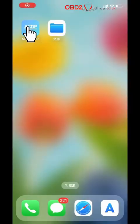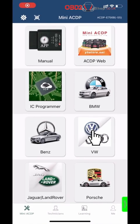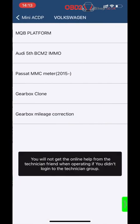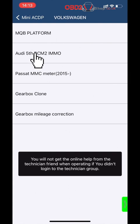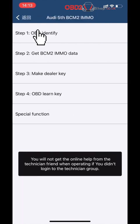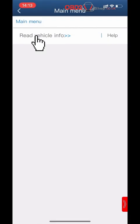Open the MiniACDP app. Click VW, then click RD-G5-VSIM-2 IMMO. Click Step 1 for OBD Identify, then click Read Vehicle Information.